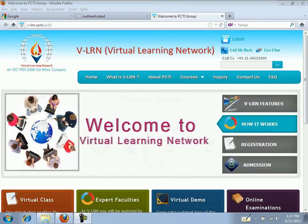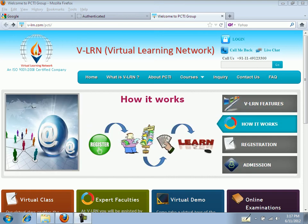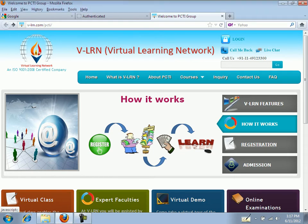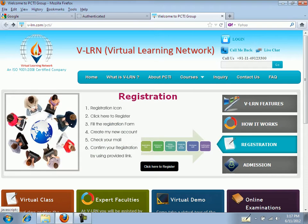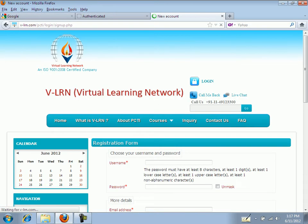Welcome to Virtual Learning Network. To register with VLEARN, just go to the home page and click on registration. Now click here to register. You can now see the registration form.